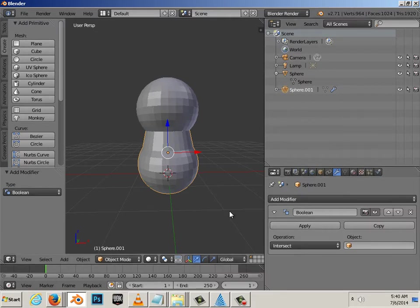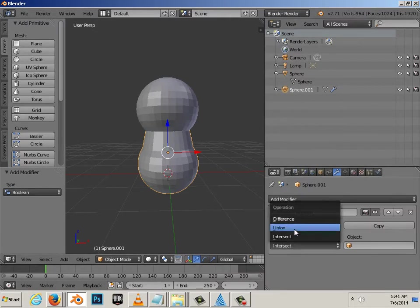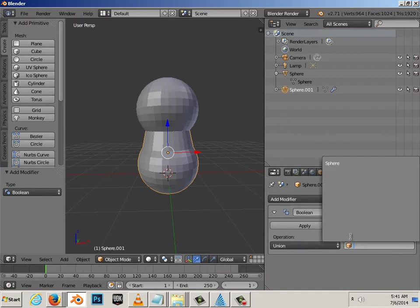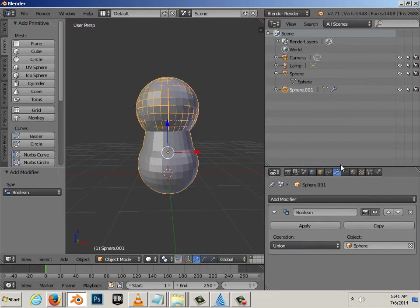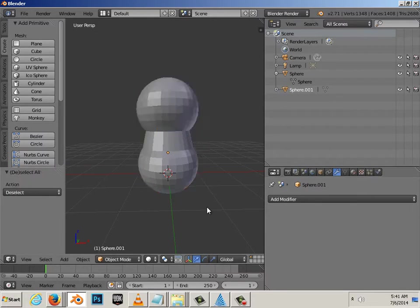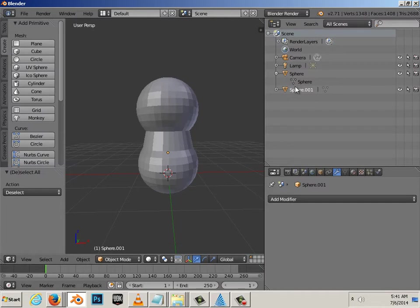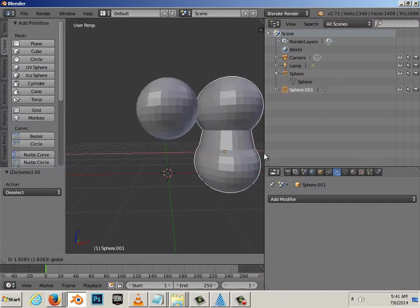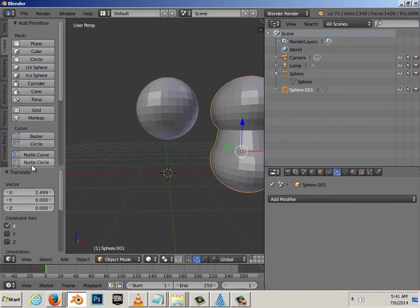Well, this one, I want to union to the other one. And, hit apply. Click anywhere in the viewport and you'll notice that you still have two objects. Click on it and move it over to the right hand side.